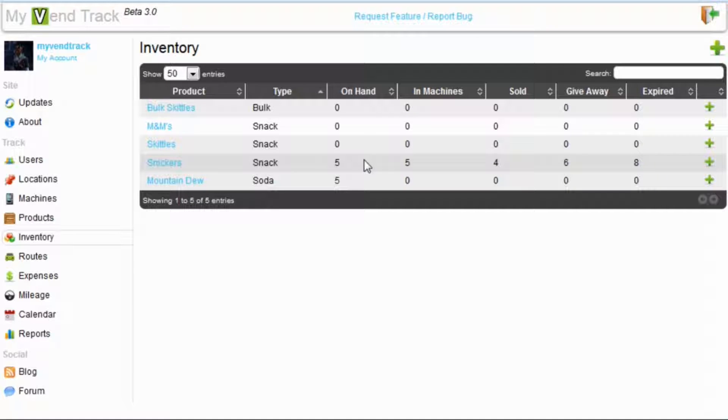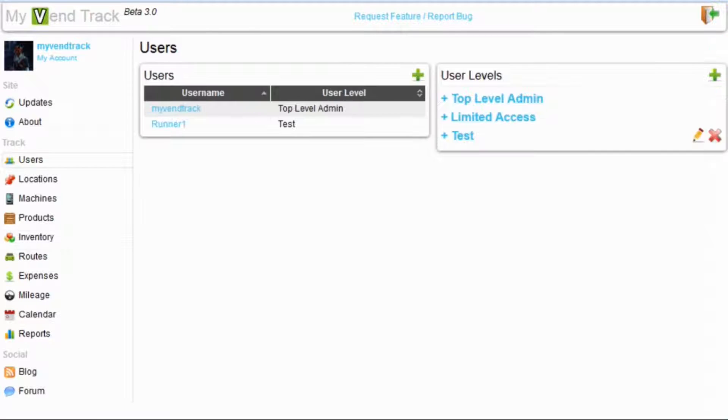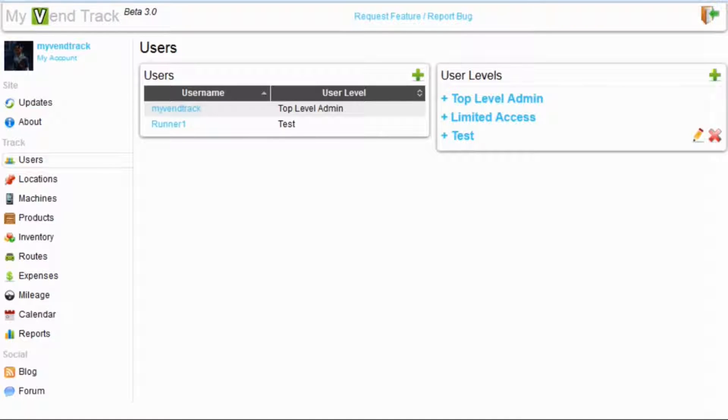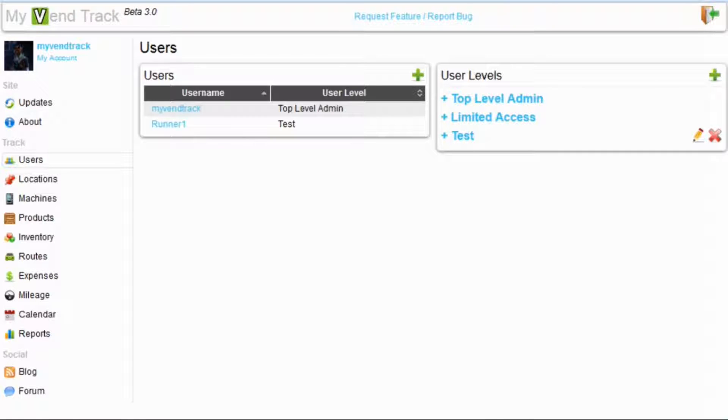And that is a basic overview of the inventory management system, which has been updated from MyVentTrack 2.0. Now let's check out the users management tab. This is where you can go to add as many users and give them as many or as little permissions as you would like.